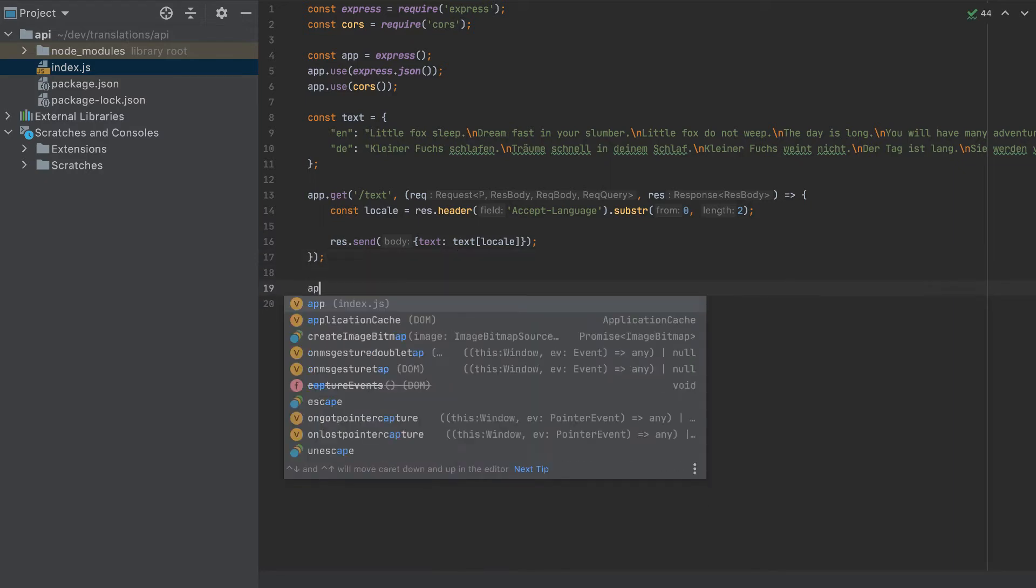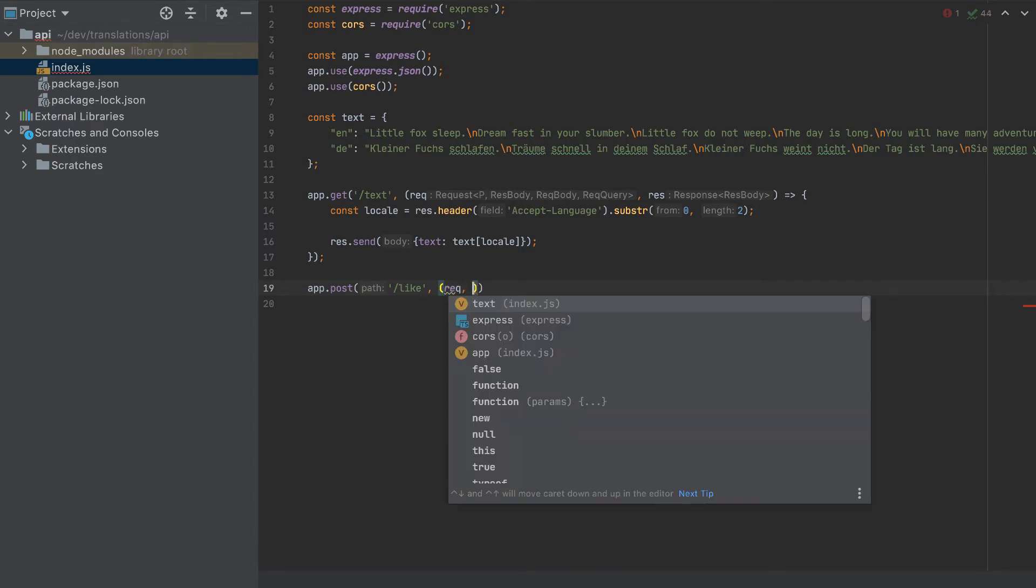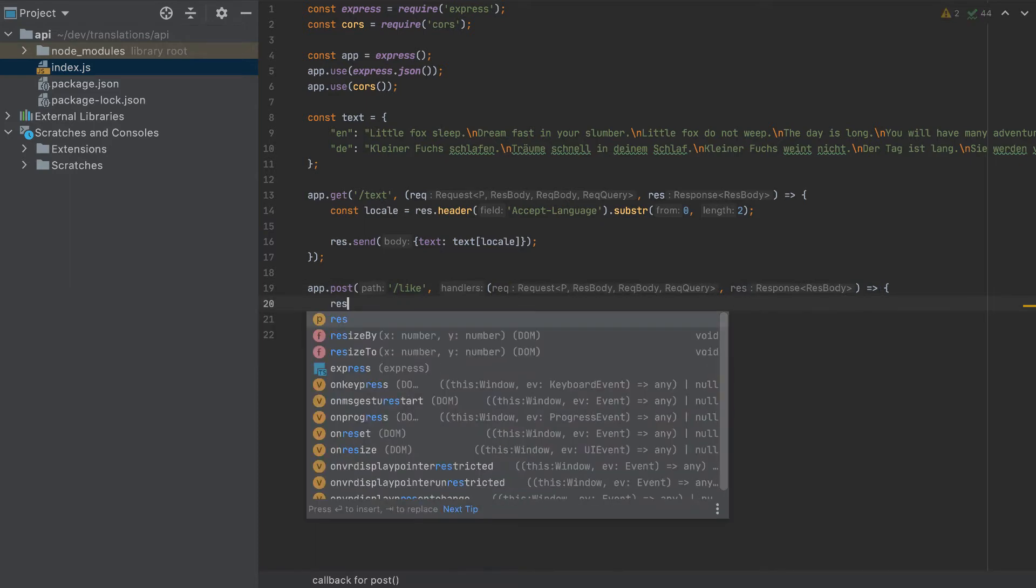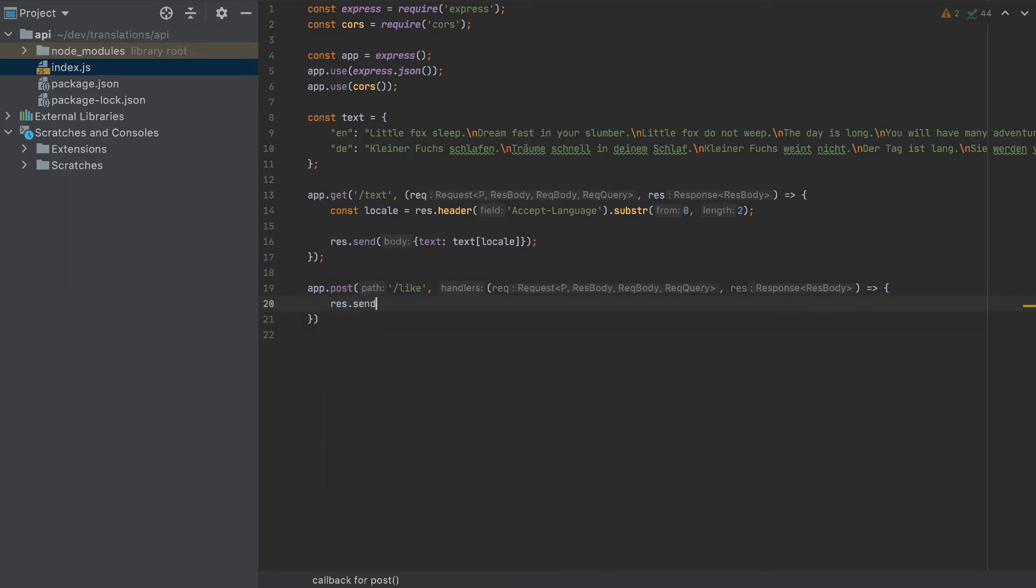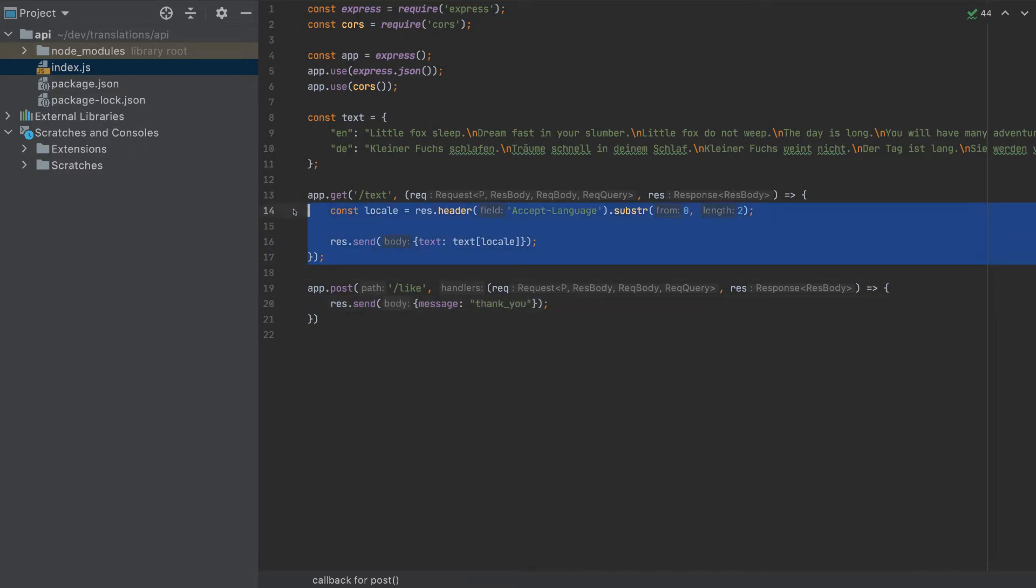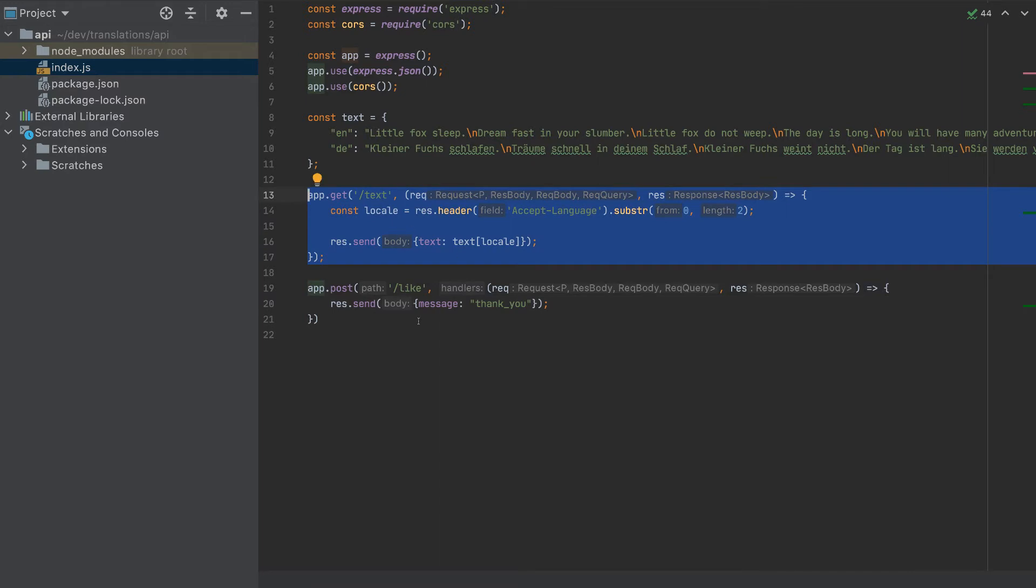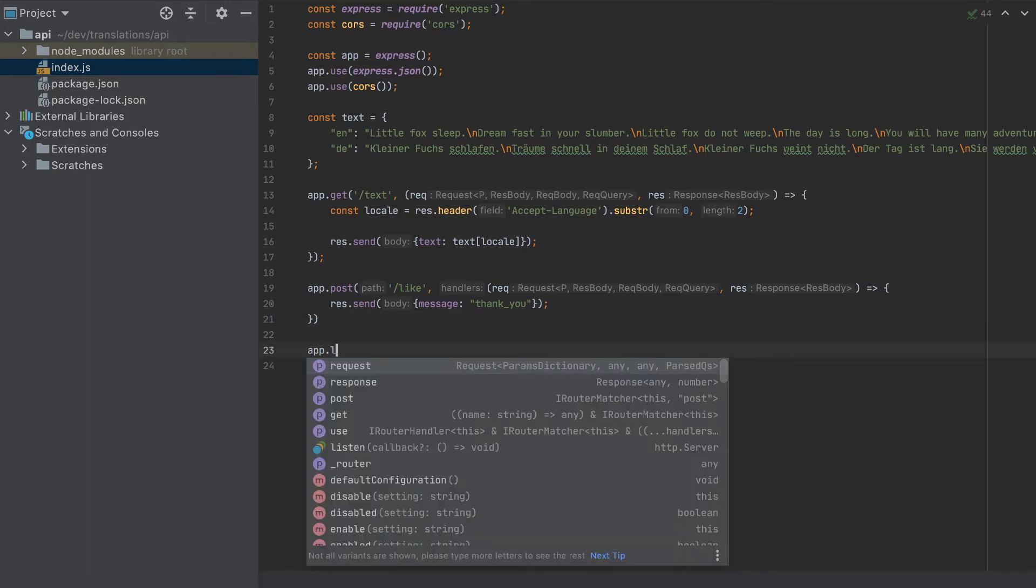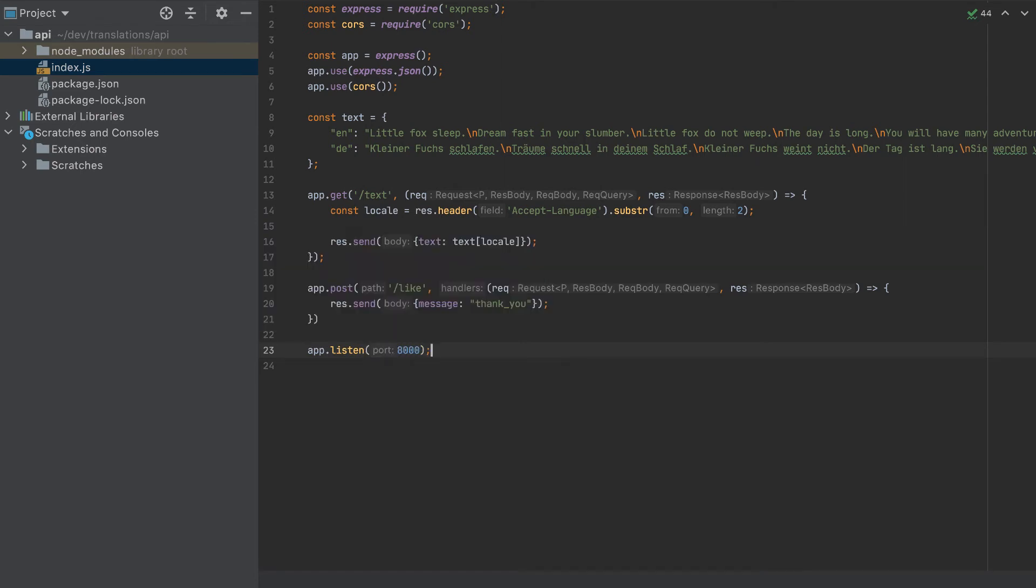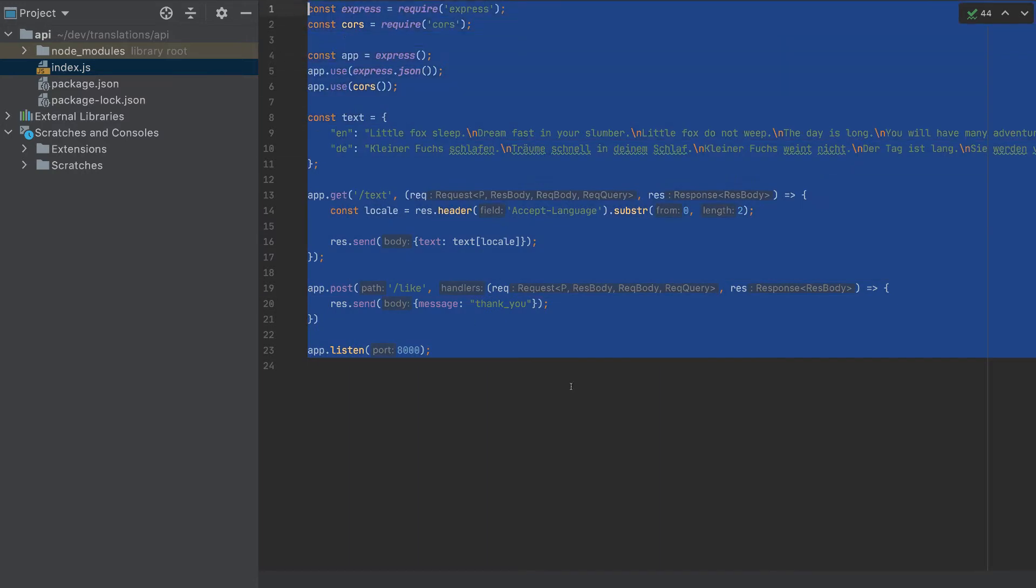Let's add the second API call, which is a post request slash like. Now, in this case, this is a very simple API call. We'll just send response.send will send a message: thank you. In the first case, we will translate it in the backend. In the second case, we will translate it in the frontend. Now what is left is to listen to a port. So app.listen, I'll put 8000. And with it, our API is complete.